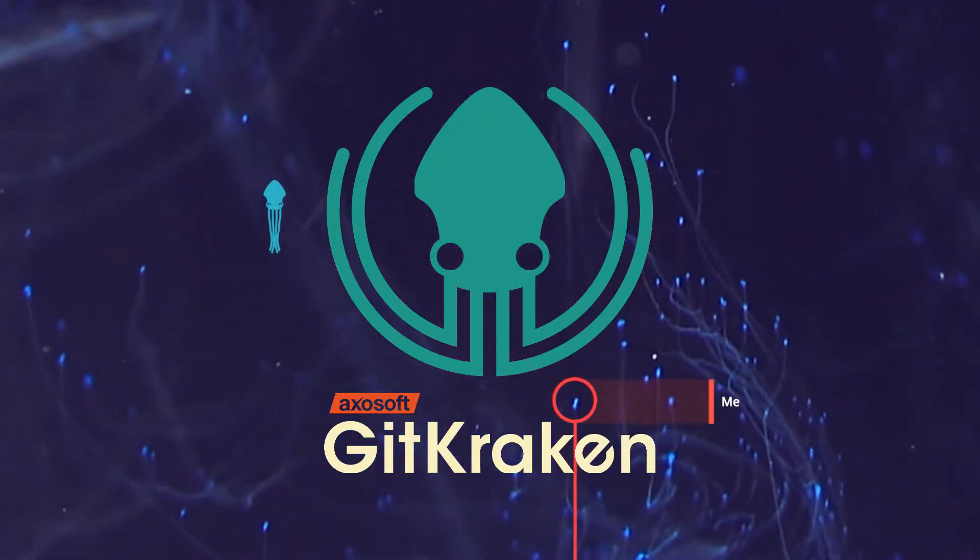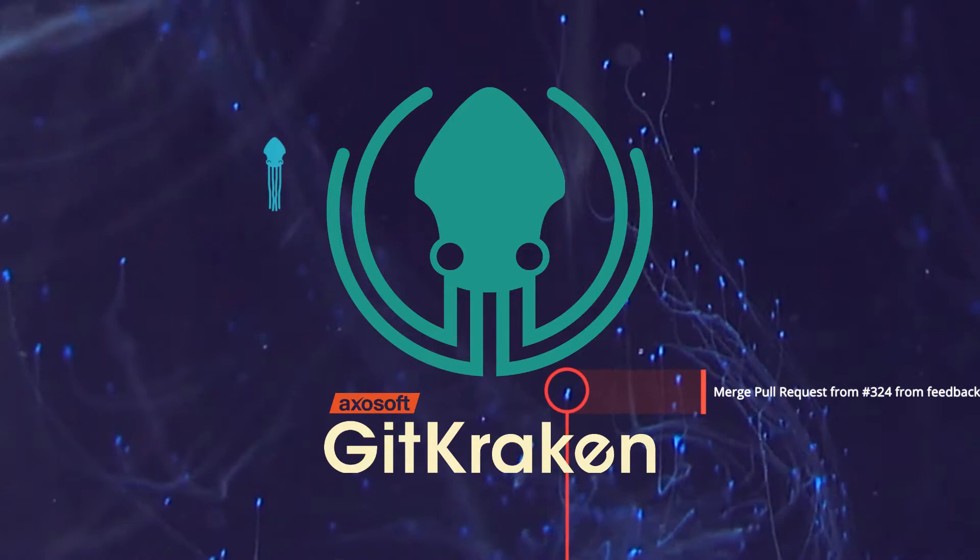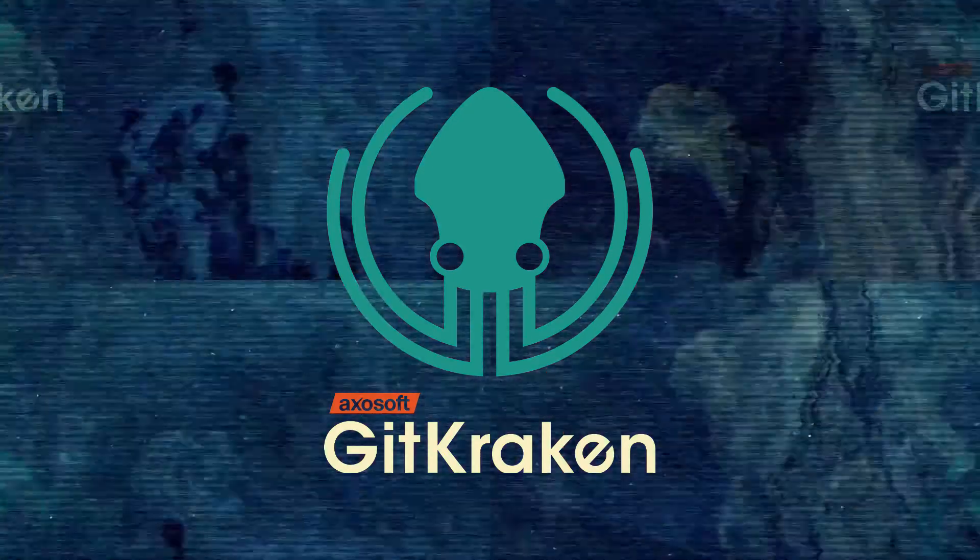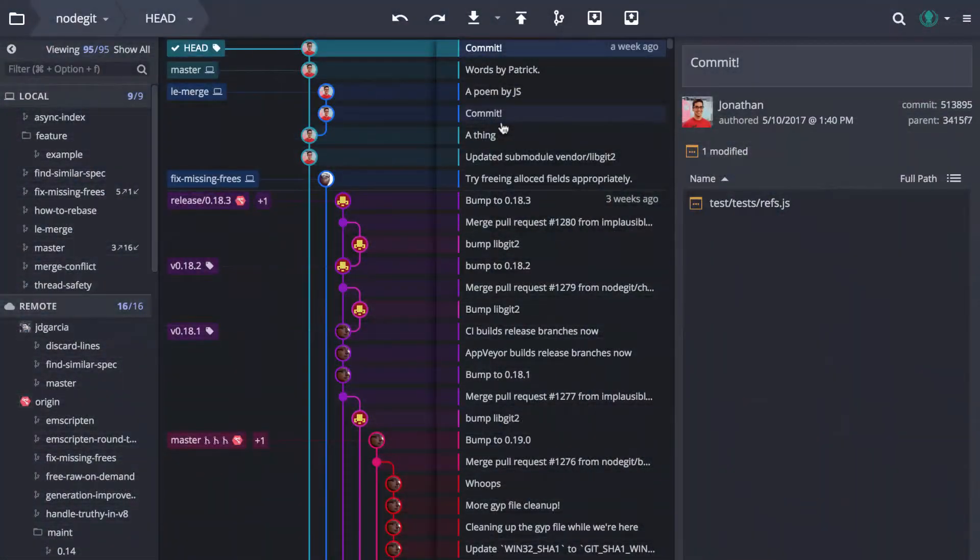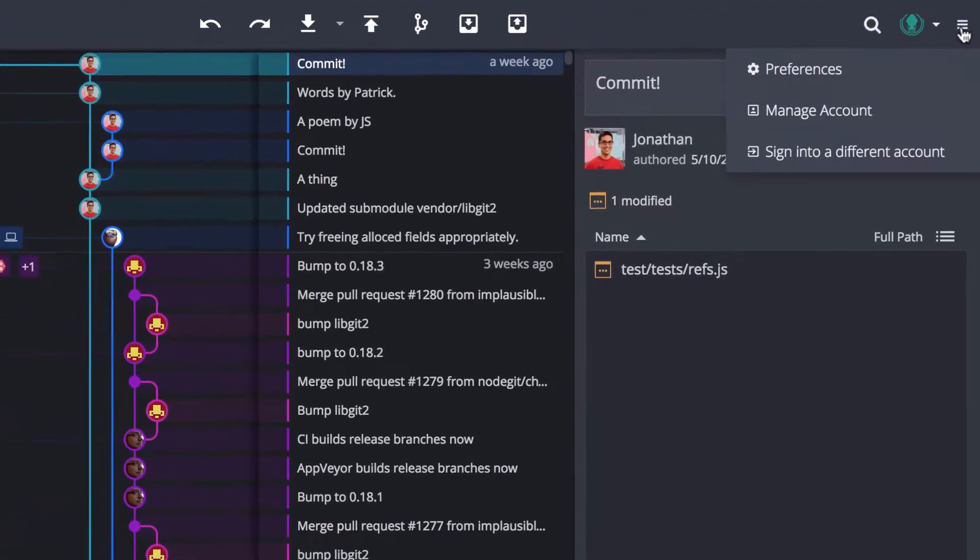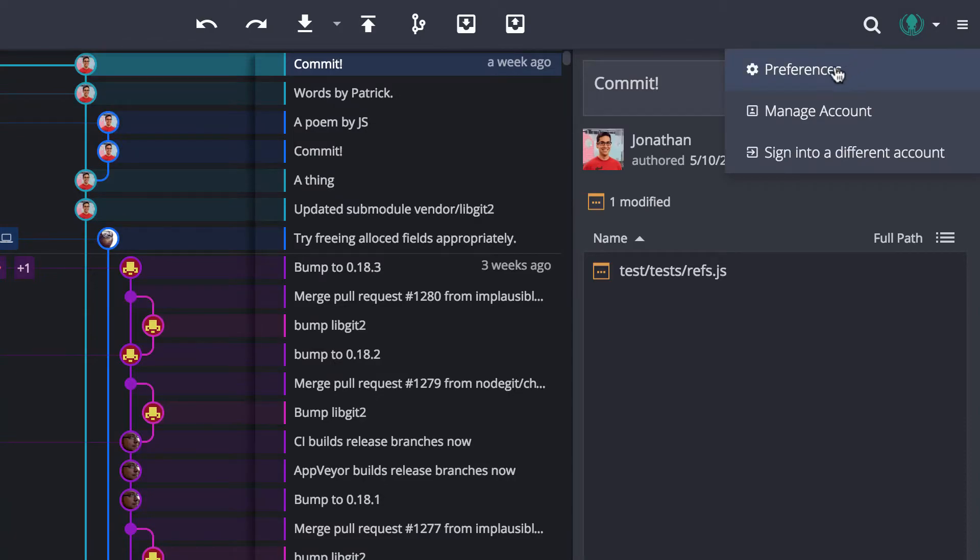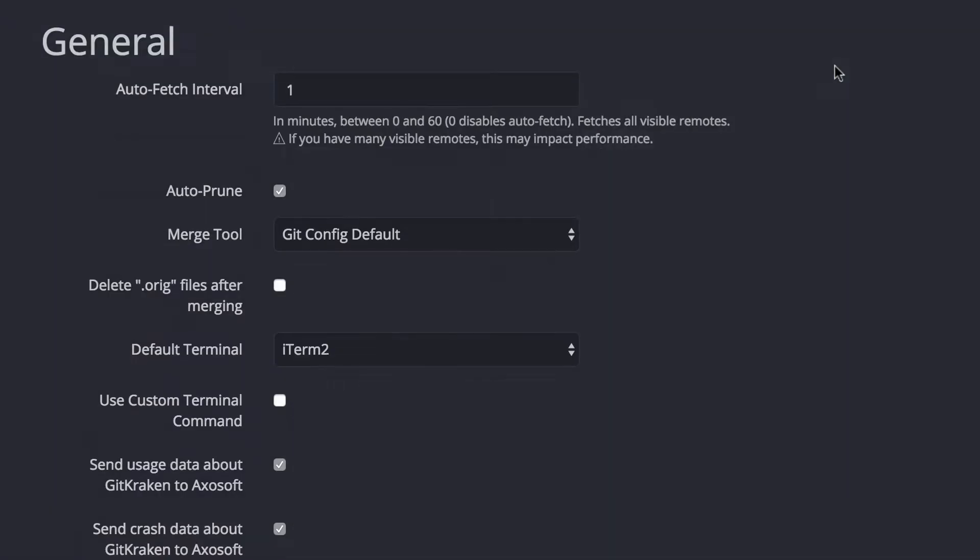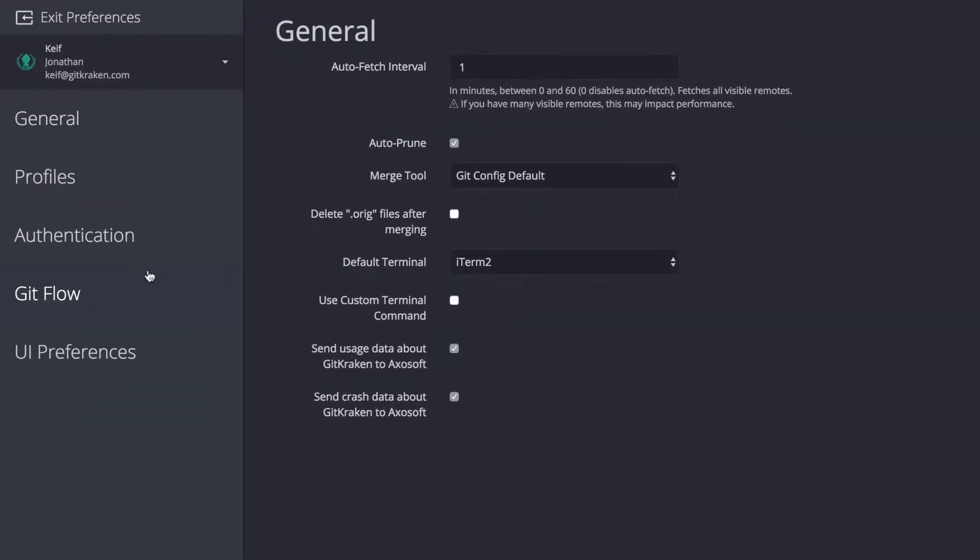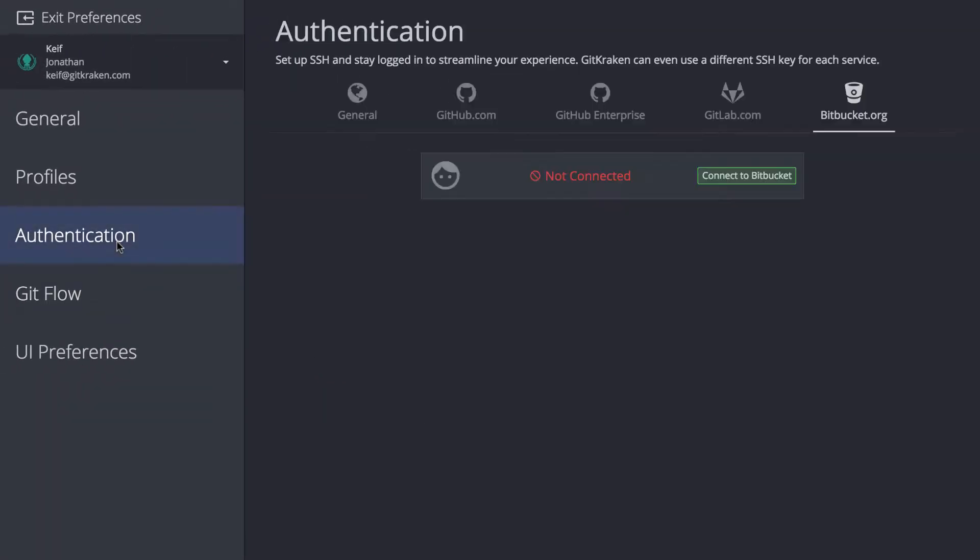GitKraken can easily connect with your repos on Bitbucket. To set up your Bitbucket integration, navigate to the menu in the upper right, select Preferences, and then click the Authentication tab.